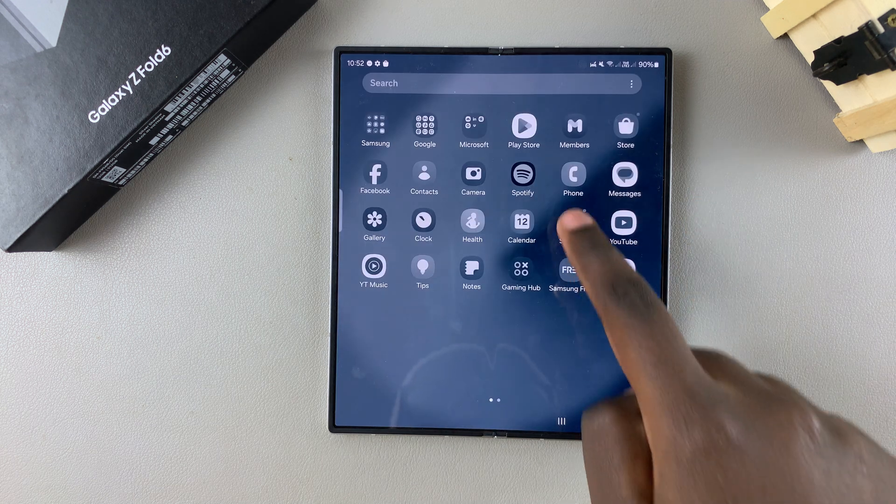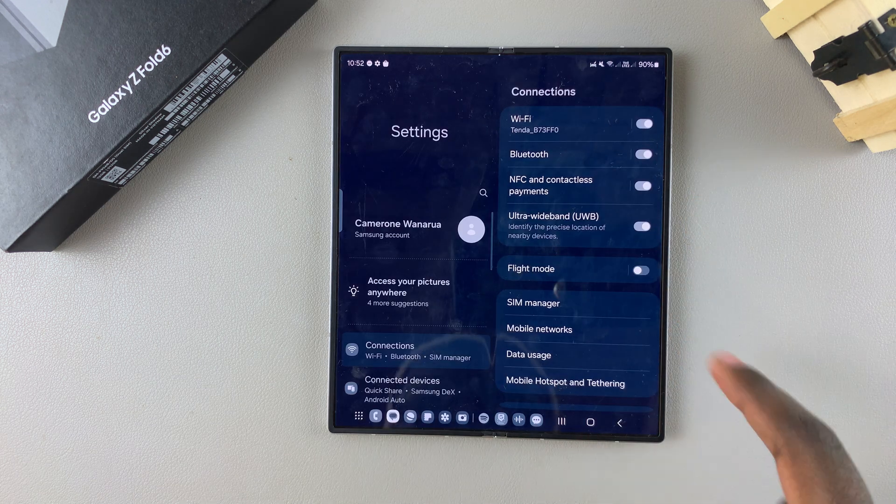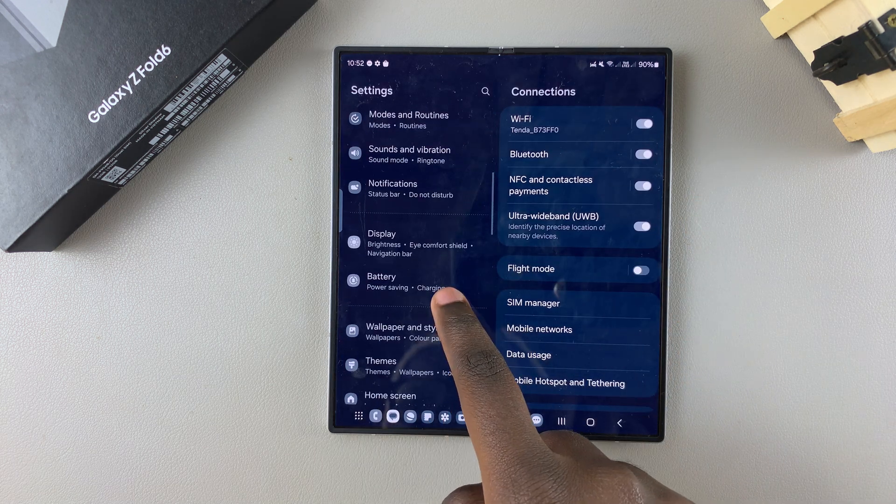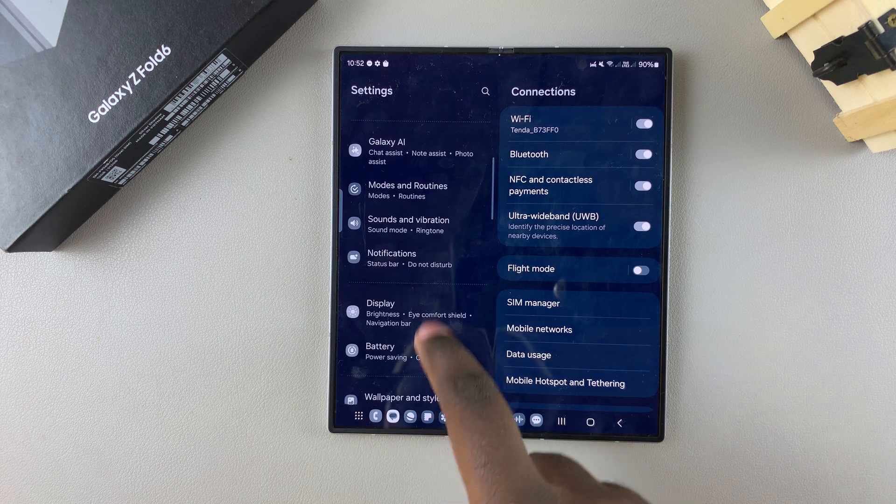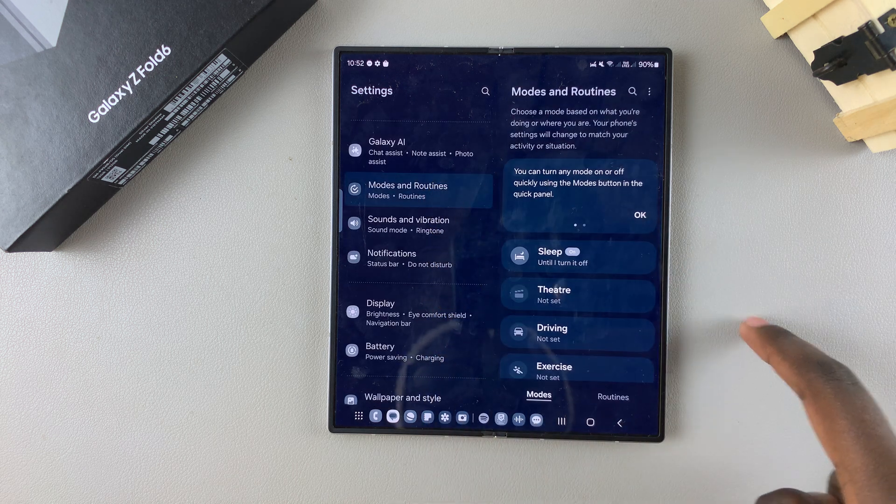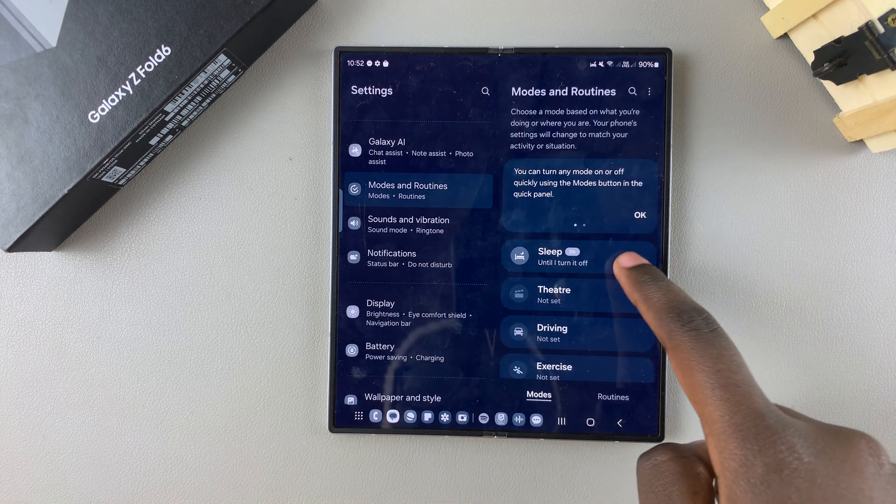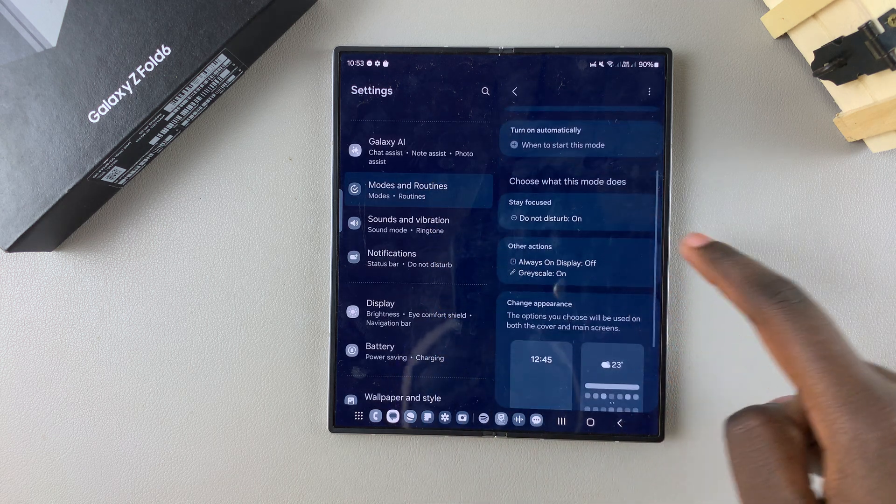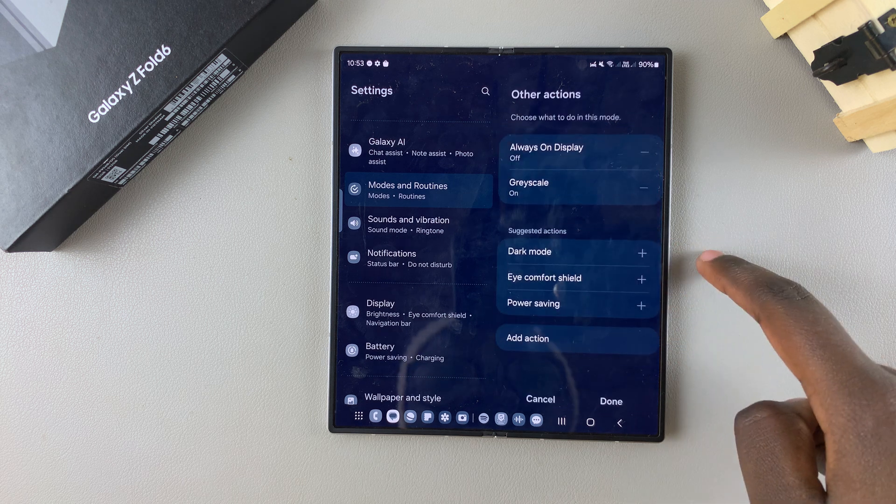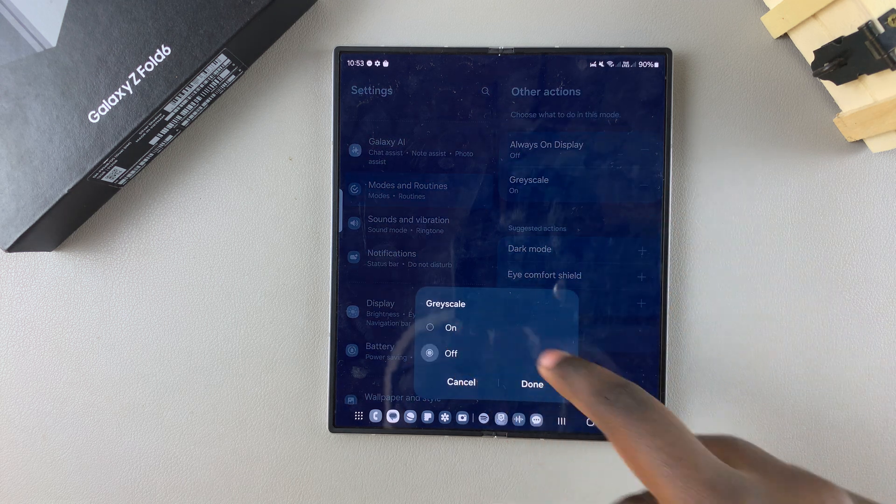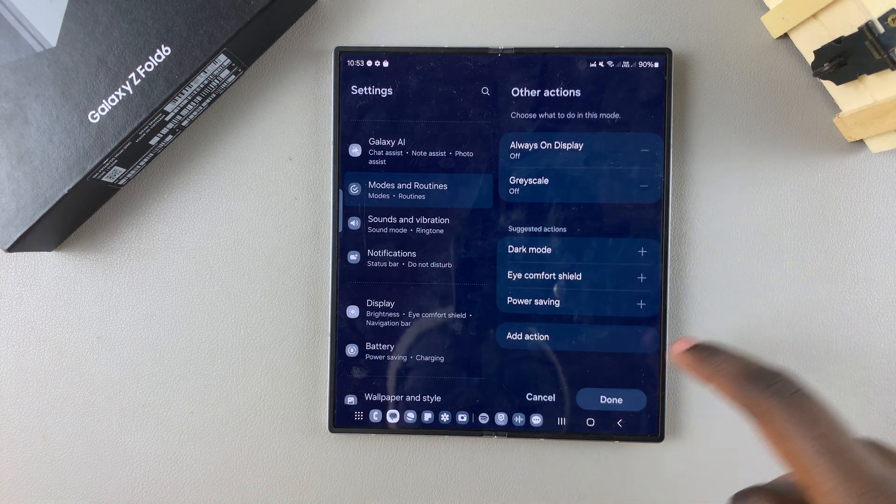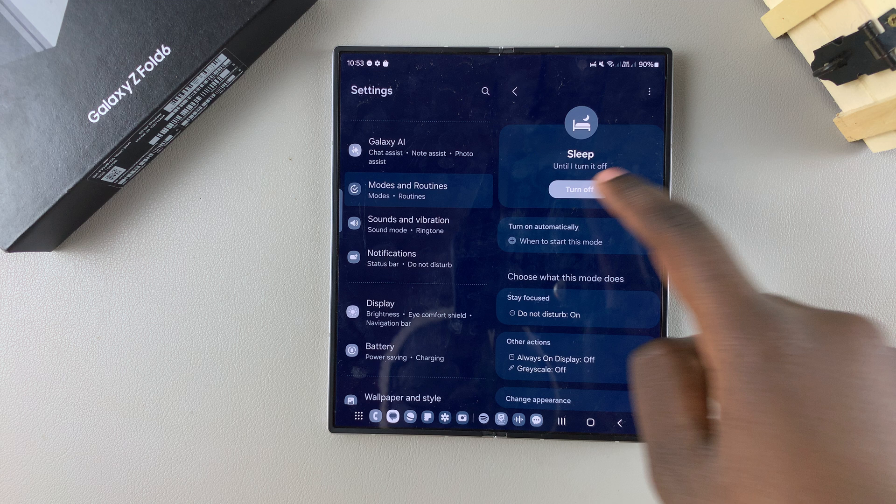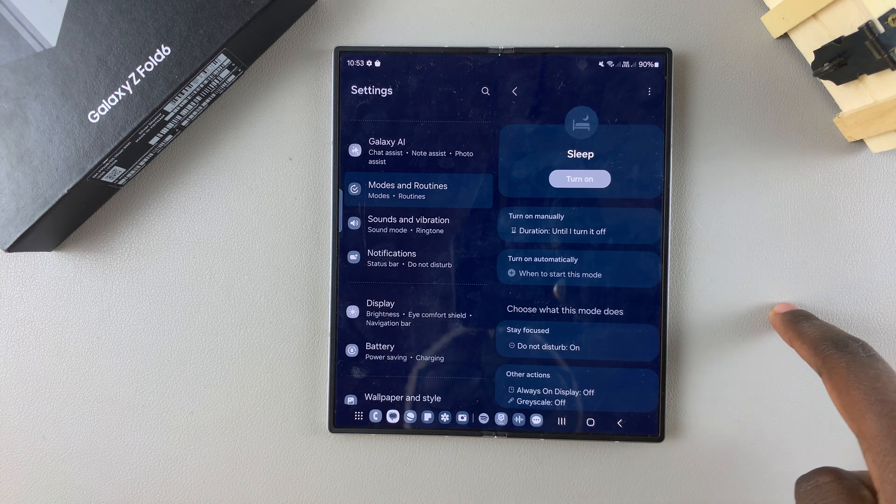Open Settings, scroll and select Modes and Routines, then tap on Sleep. Go to Other Actions and disable Grayscale. Alternatively, you can turn off Sleep mode completely.